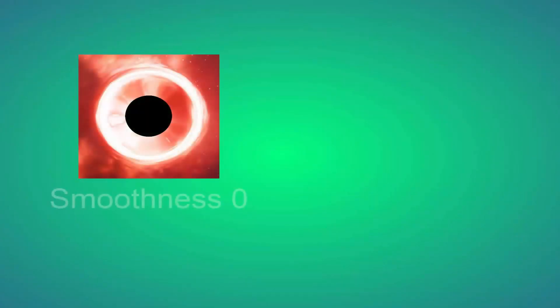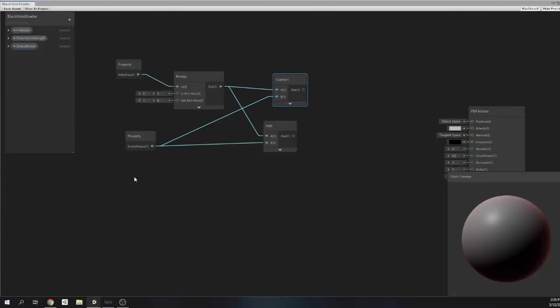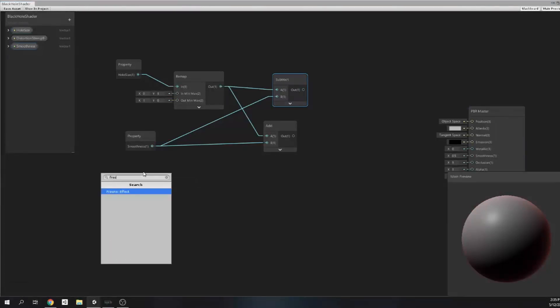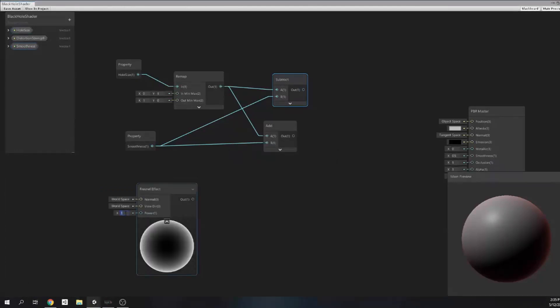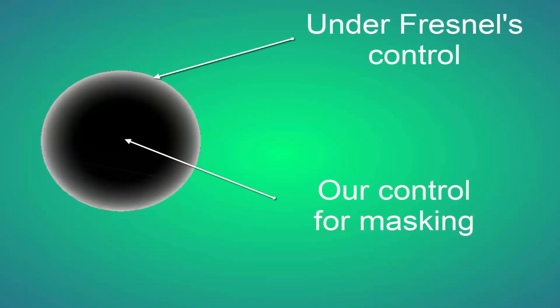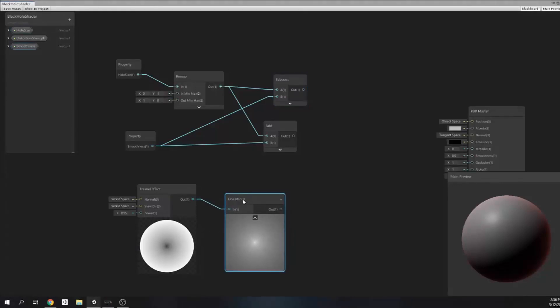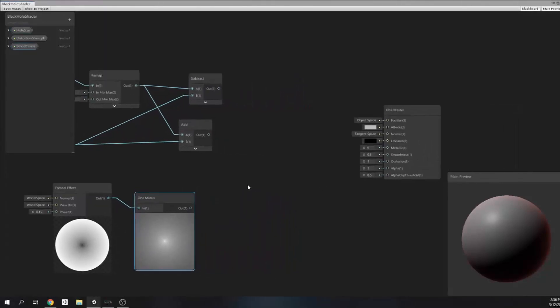In black color. There's one thing that we need to know: Fresnel will keep white color the same and will let us change the black parts. So we need a one-minus node to invert it, because we want that fuzziness at the edge of this core, not in the core itself.